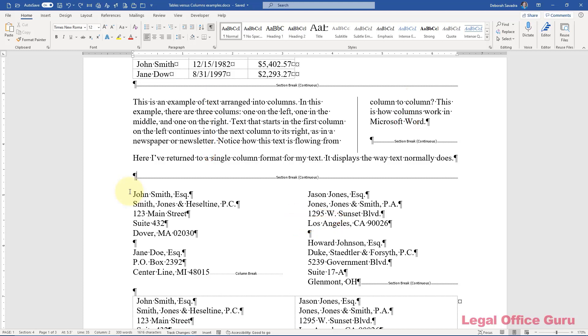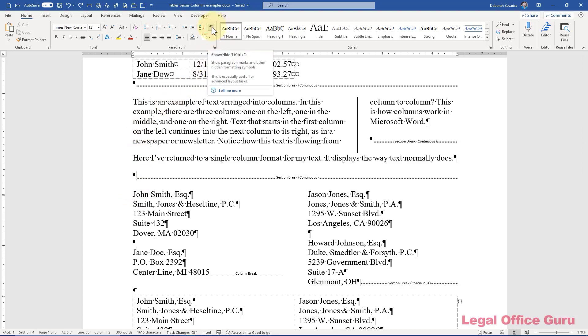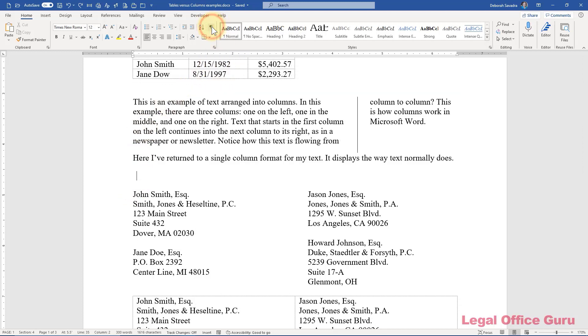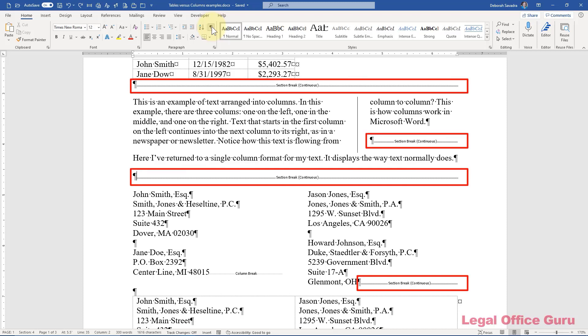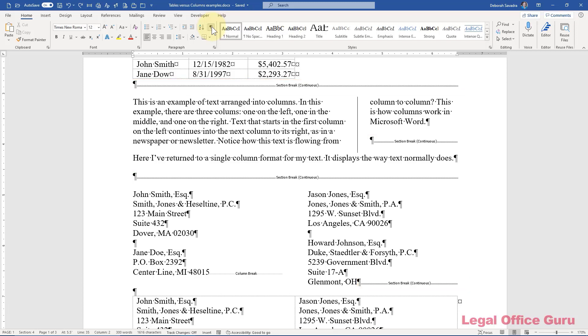I've got my show-hide turned on. If you don't remember what that is, it's a sort of reveal codes mode that you turn on by pressing the paragraph button in the middle of the home tab. So you can see that before and after each column format, there's a section break, usually a continuous section break. Those section breaks are necessary to make columns work. They segregate the columns from the rest of the document. In other words, the rest of the document may be arranged in a single column, but for just this section, the text is arranged in two columns.